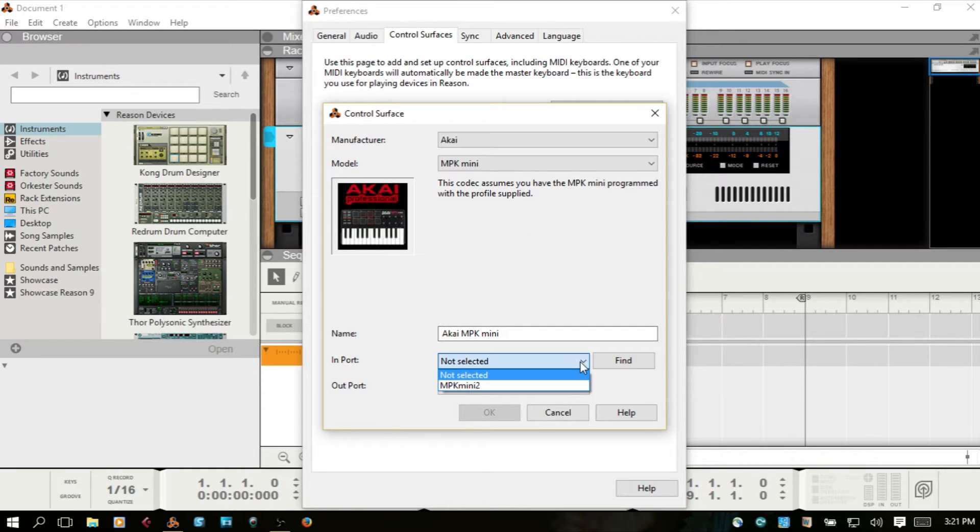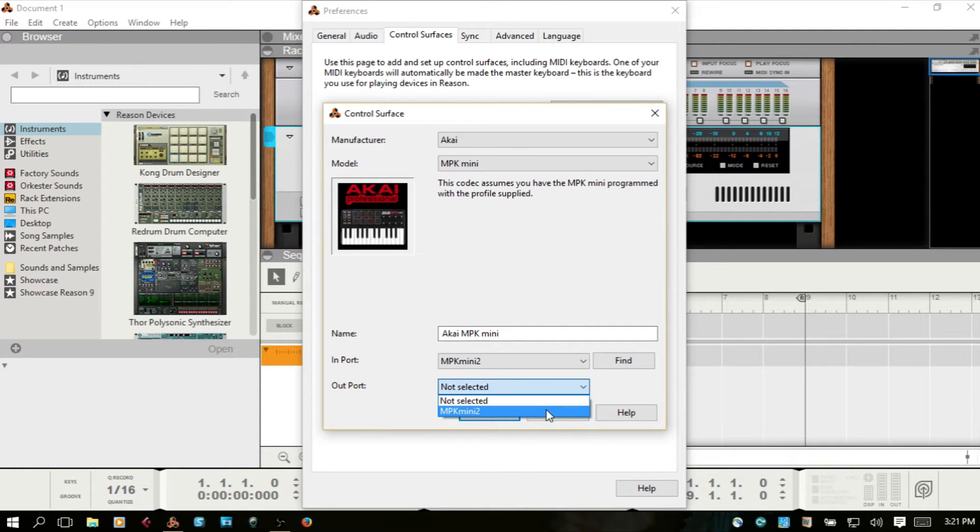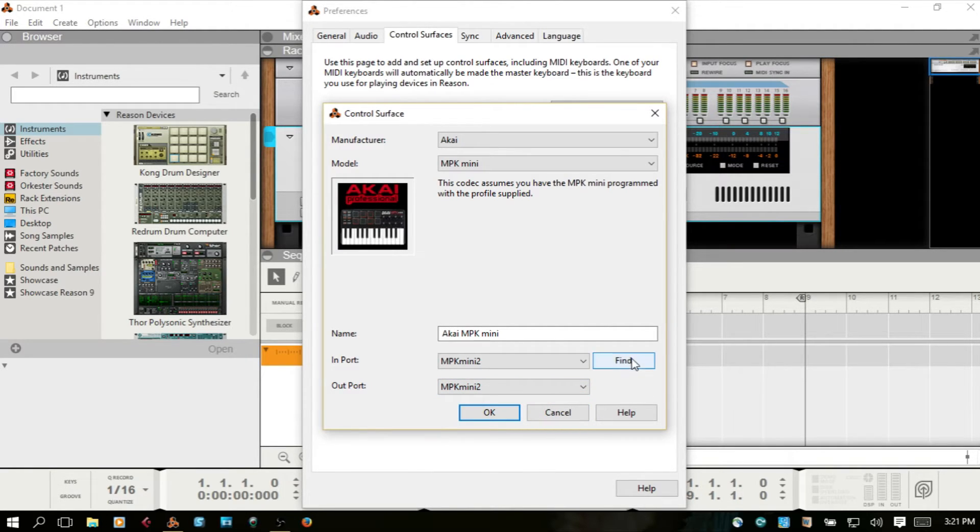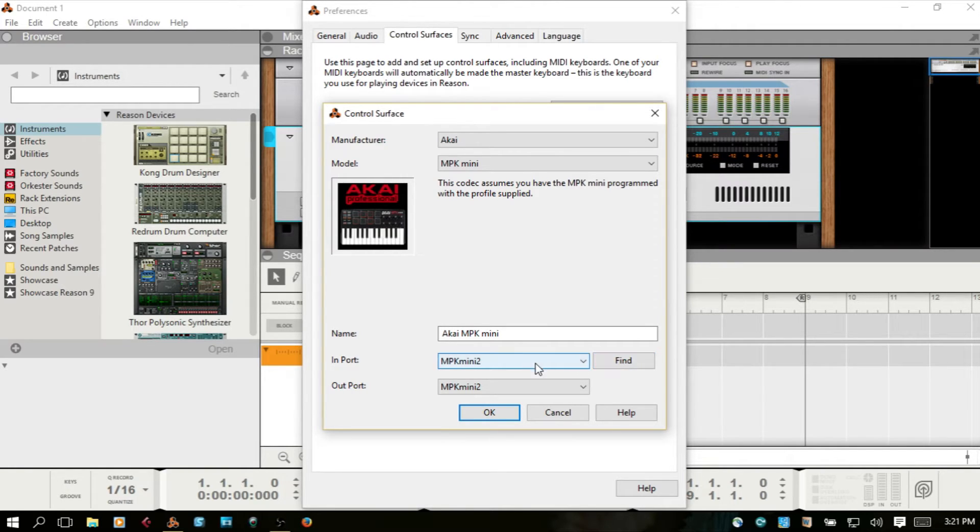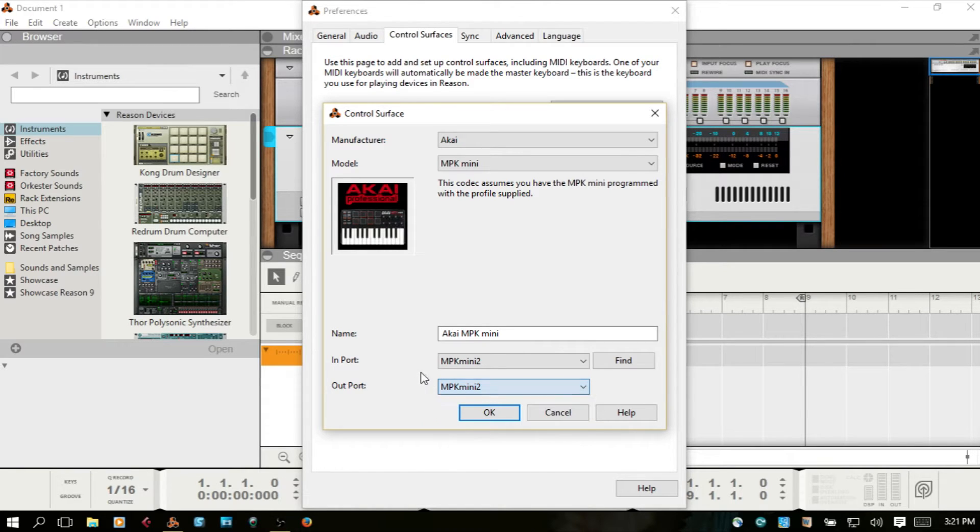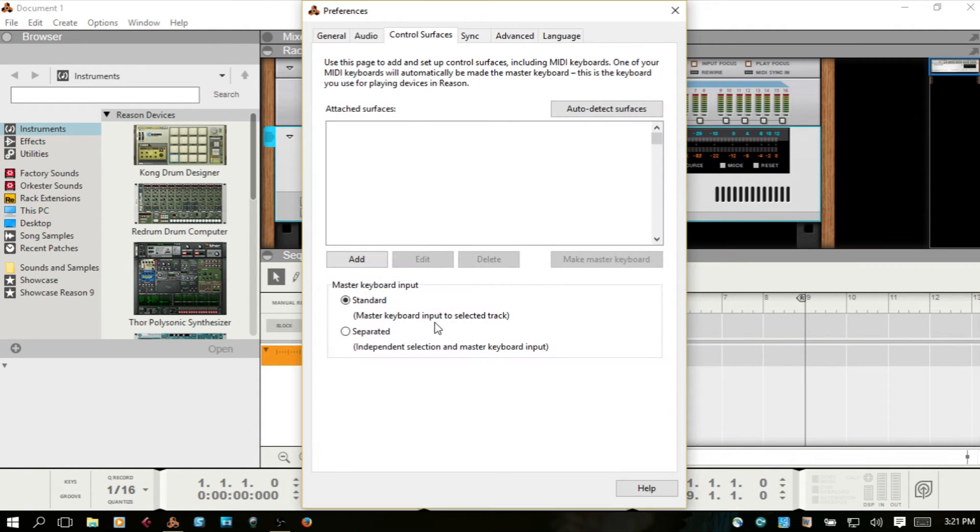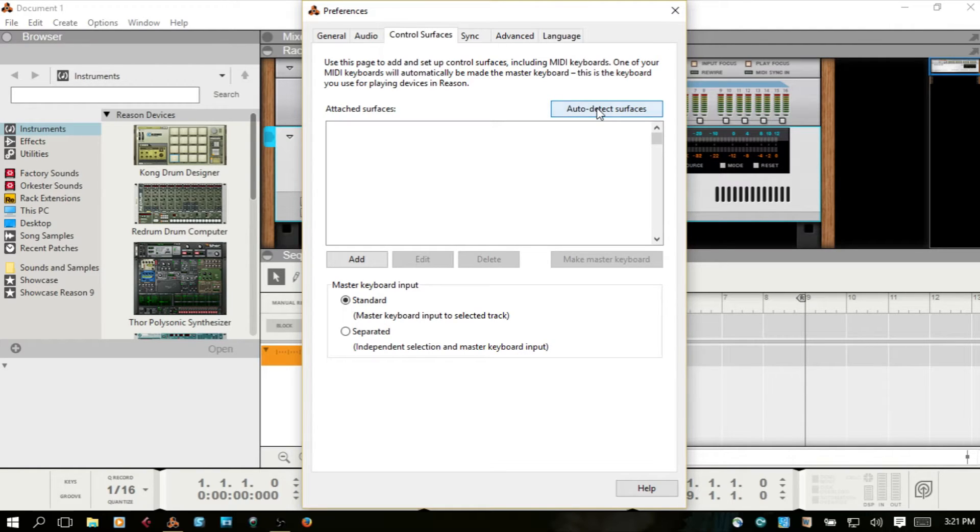Your Input Port. You could also choose Find and then press a key on the MPK and it should add it. At this point you would choose OK, but I'm just going to cancel out and give the auto-detect surface a try.